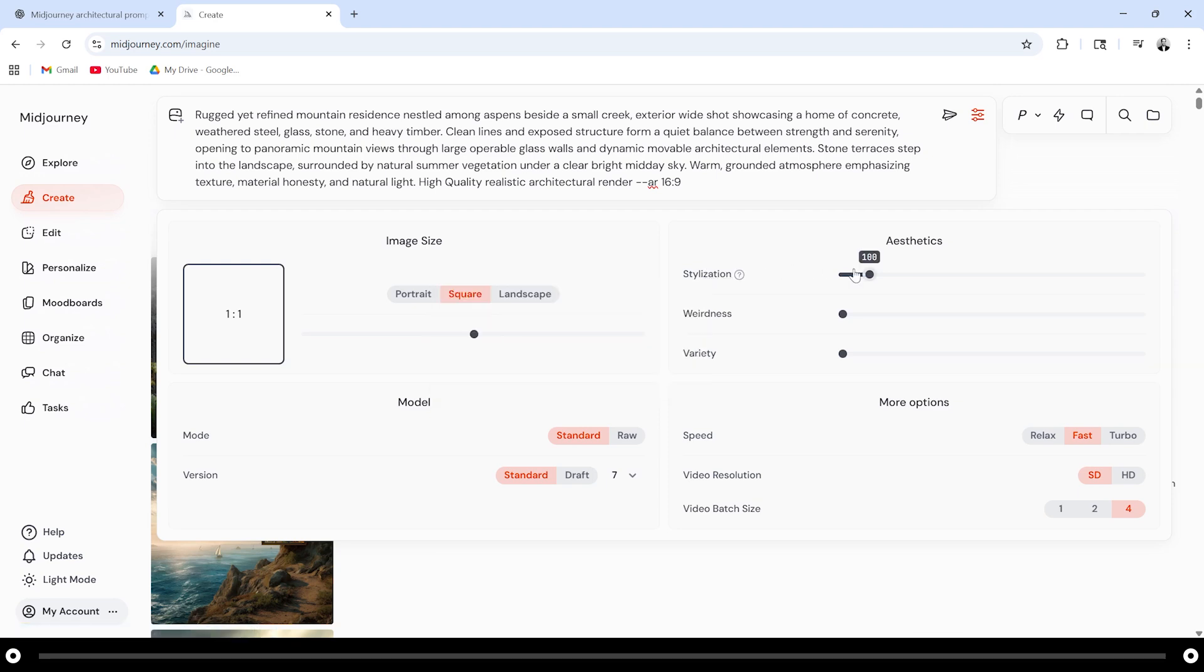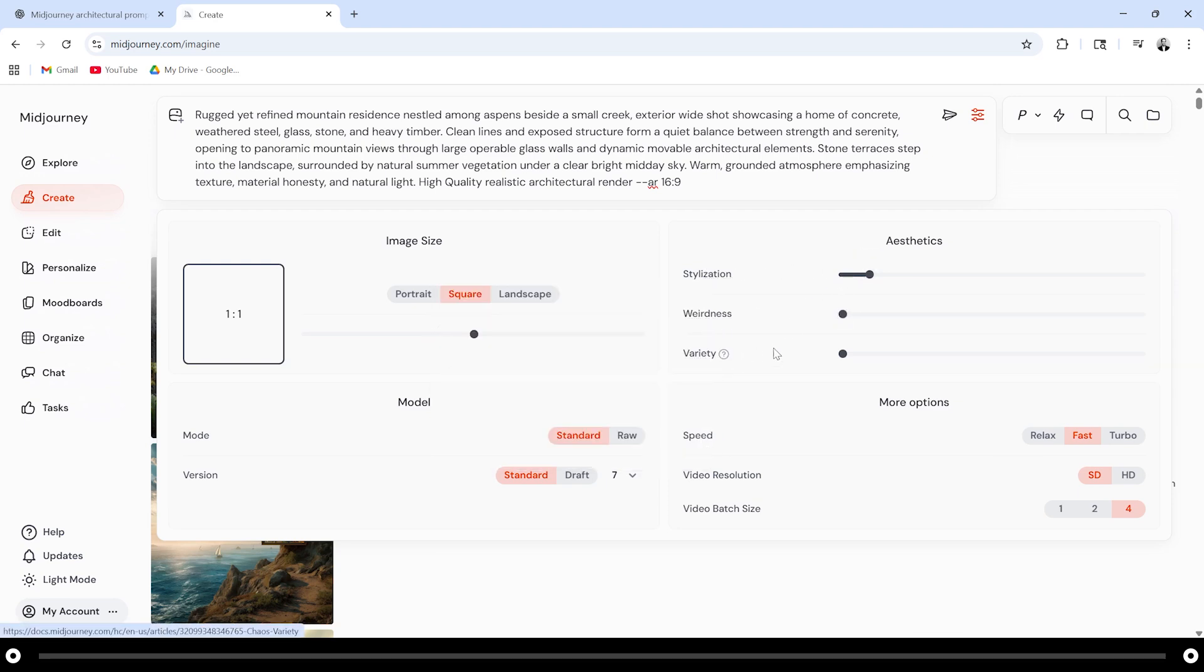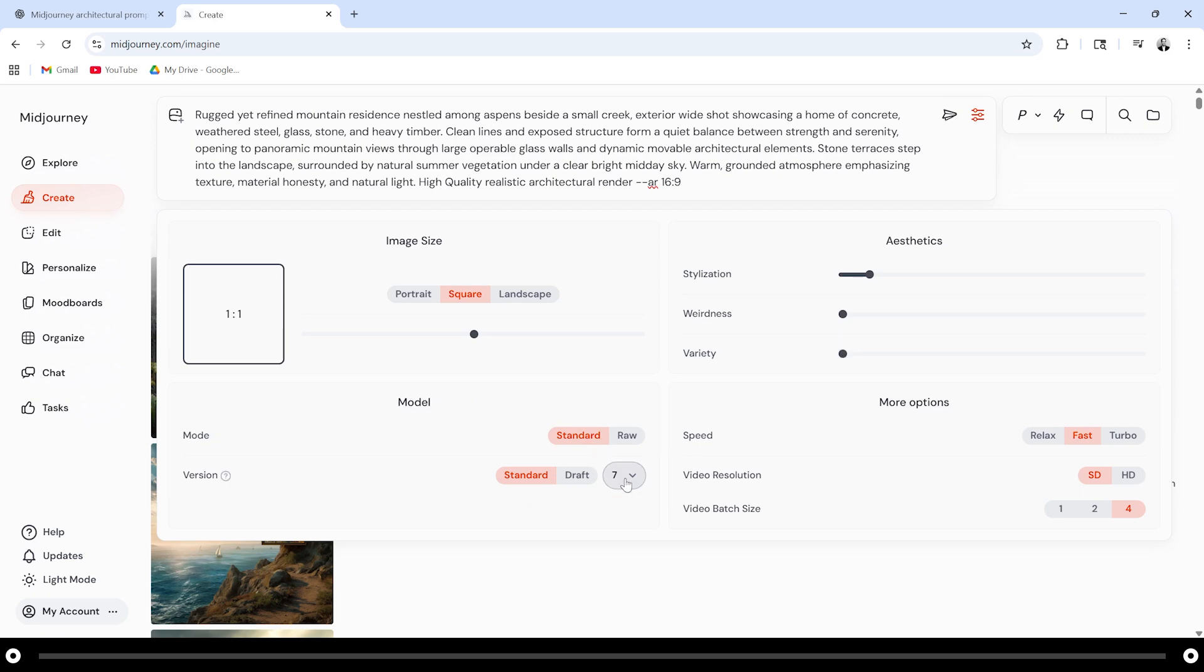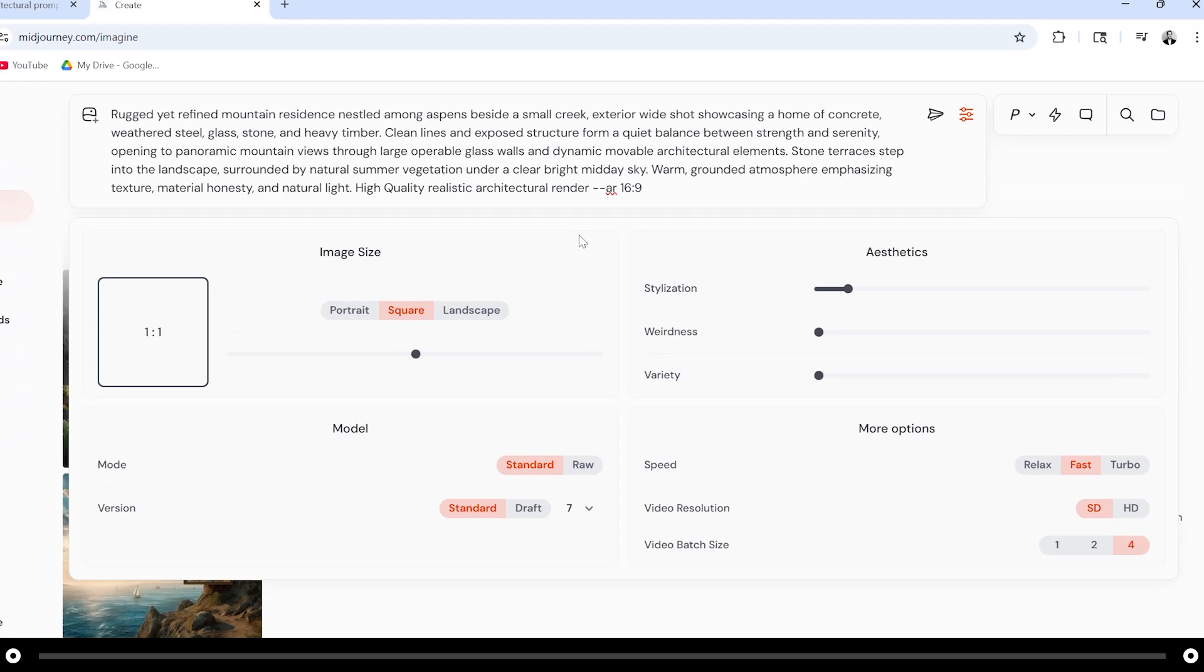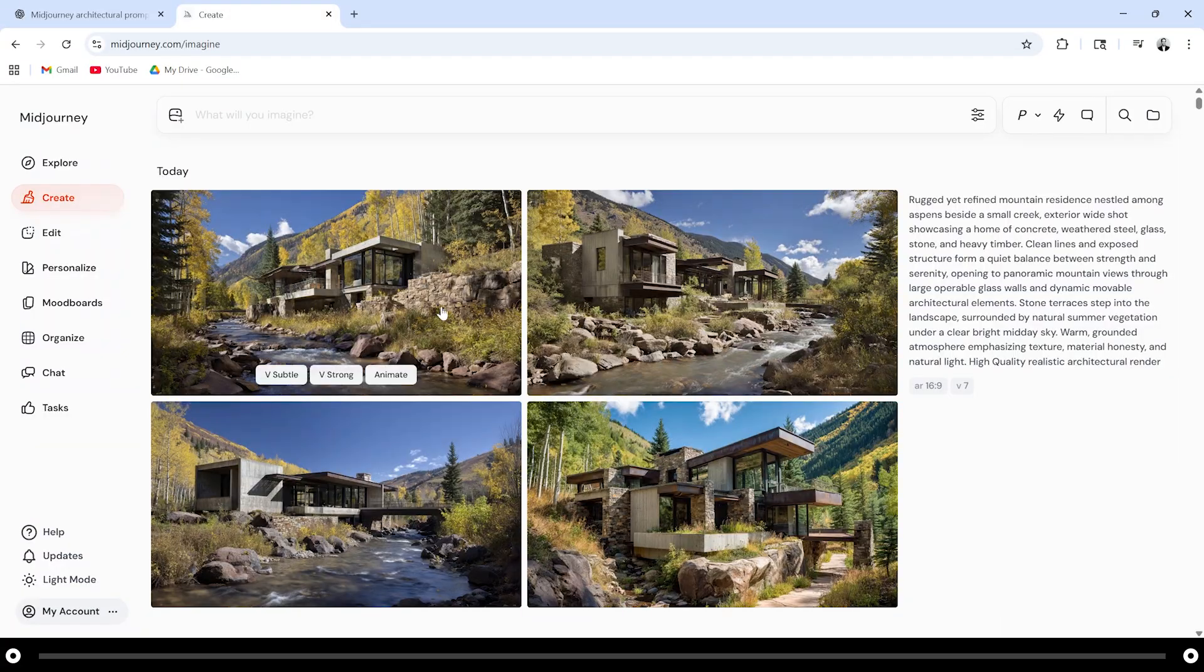Stylization is good around 100, weirdness I keep at 0 and variety I keep at 0. Make sure you're using the latest version of Midjourney. After you're done click the send icon or press enter.